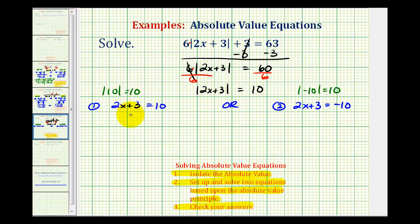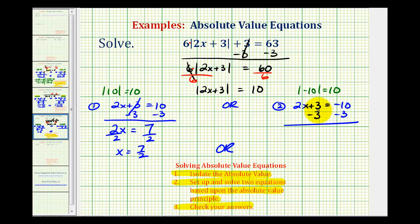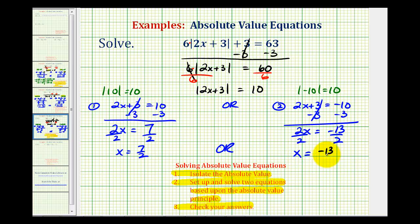And now we'll solve these two equations. For the first, we'll subtract three on both sides, so we have two x equals seven, then divide both sides by two, giving us x equals seven halves. For the second equation, we'll subtract three on both sides, so we have two x equals negative 13, divide both sides by two, so we have x equals negative 13 halves.